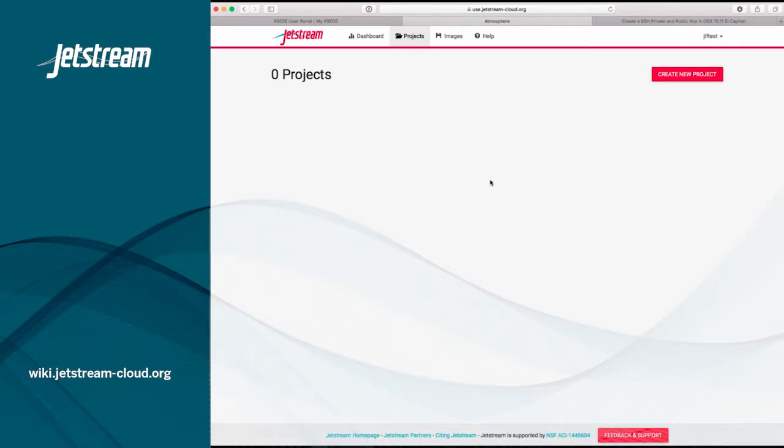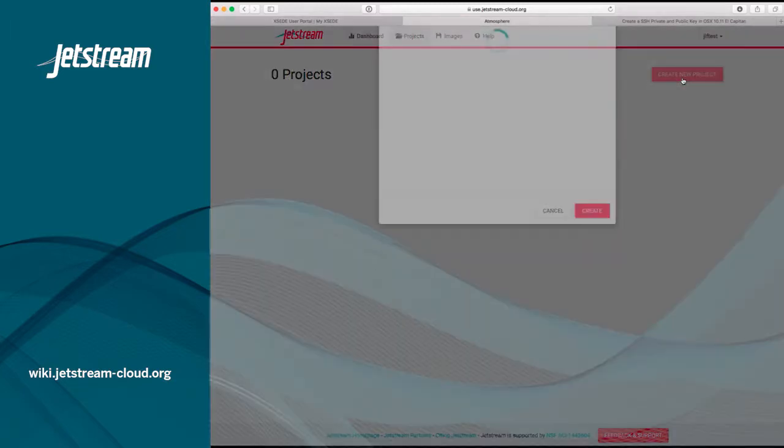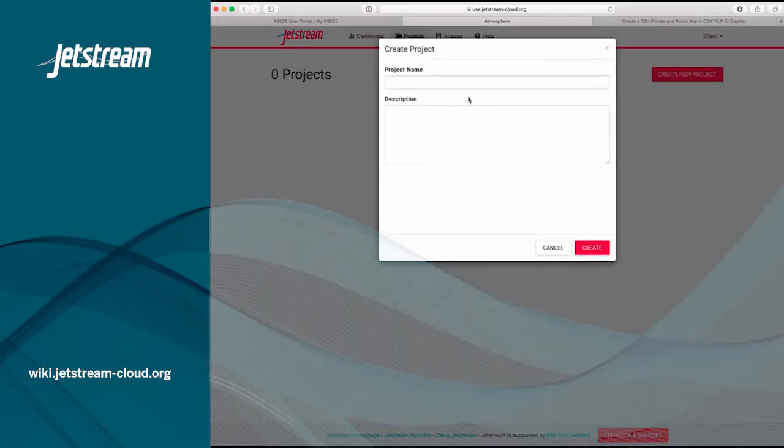Presently, when you first log in, you should have zero. You can create a new project by clicking the Create New Project button in the upper right-hand corner.